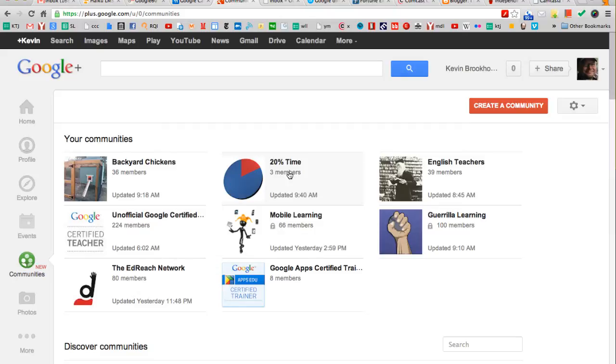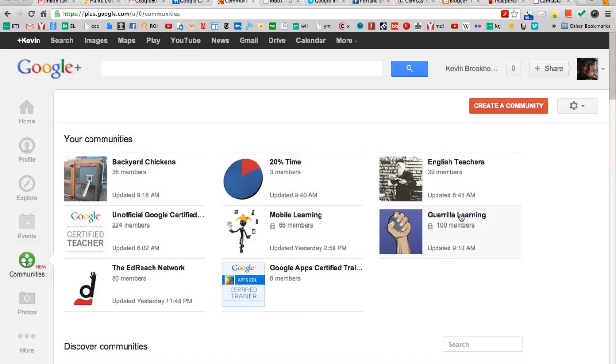But you can also create private communities and the owner of that community can moderate who is a member of the community and who's allowed to see posts. So I belong to a community called Gorilla Learning.